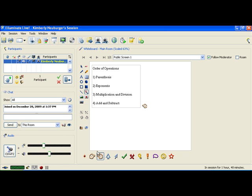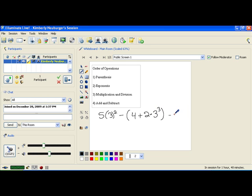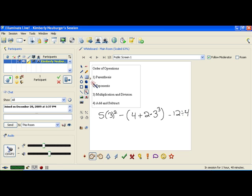Let's apply this order of operations to a problem. The problem will look scary, but as we go through it you'll see it's not that bad. The key is to do one little thing at a time. The problem we're going to try is: 5 times 3 squared minus open parenthesis 4 plus 2 times 3 cubed minus 12 divided by 4 close parenthesis.